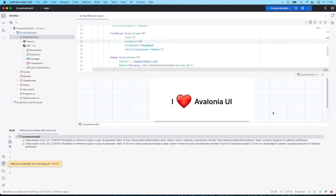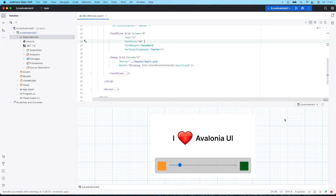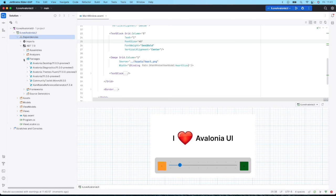There we go, the preview is updated and our app is now using version 11 of Avalonia. We can double check this by looking at the packages.